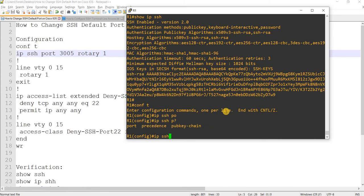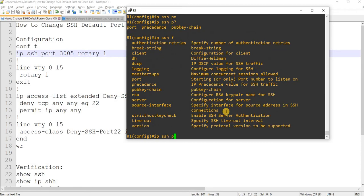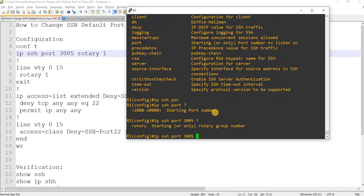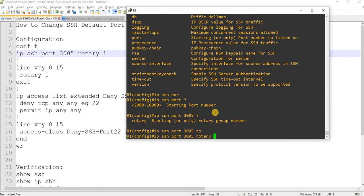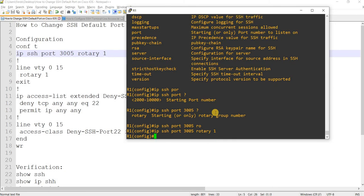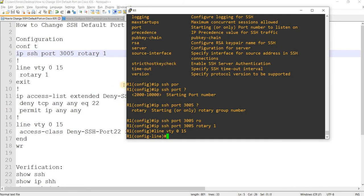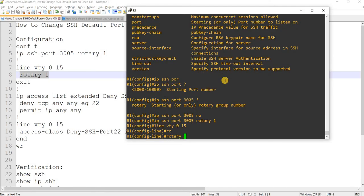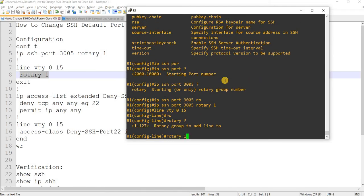So apparently you can specify a port that this router, or in this case server, can listen to. So I'm using this port and then I'm going to create a rotary group, and group number is one. And then I'm going to apply that under the line VTY 0 through 15, so you can just...